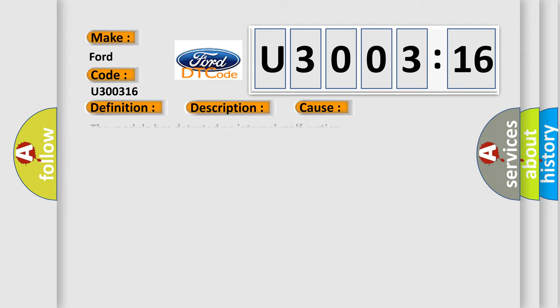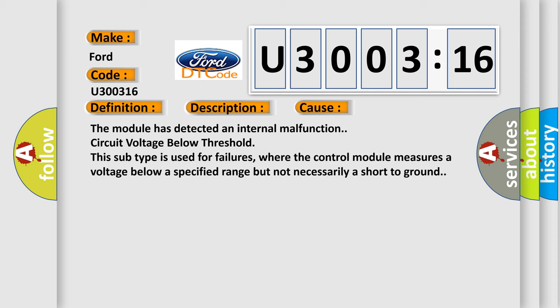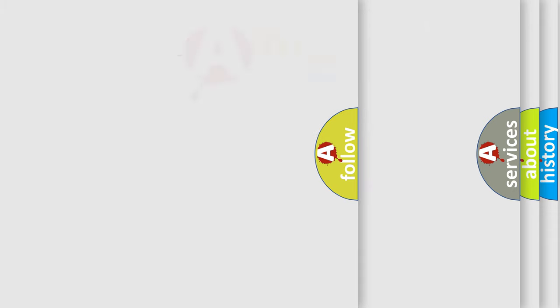This diagnostic error occurs most often in these cases. The module has detected an internal malfunction circuit voltage below threshold. This subtype is used for failures where the control module measures a voltage below a specified range but not necessarily a short to ground.